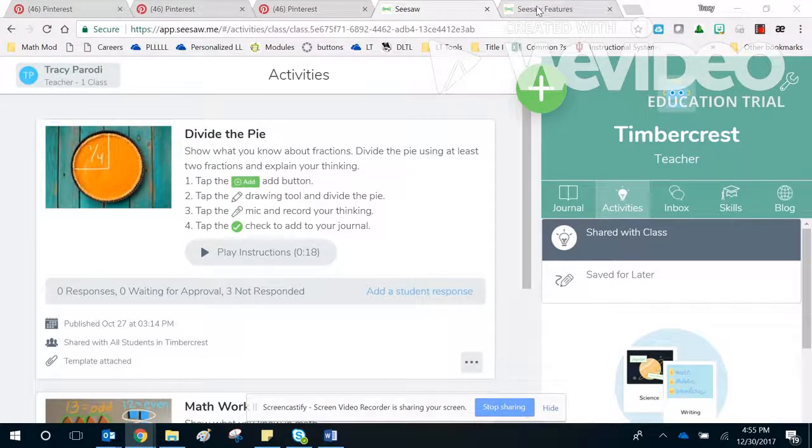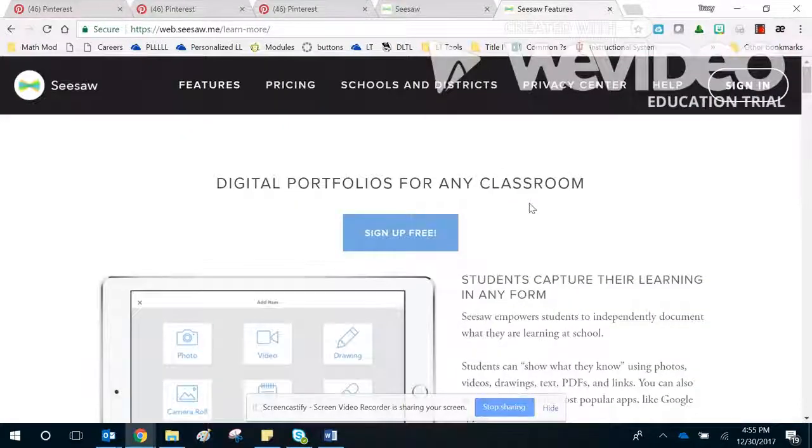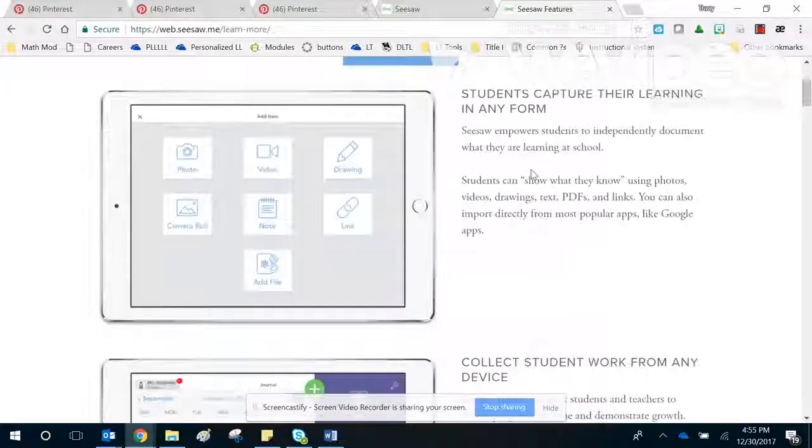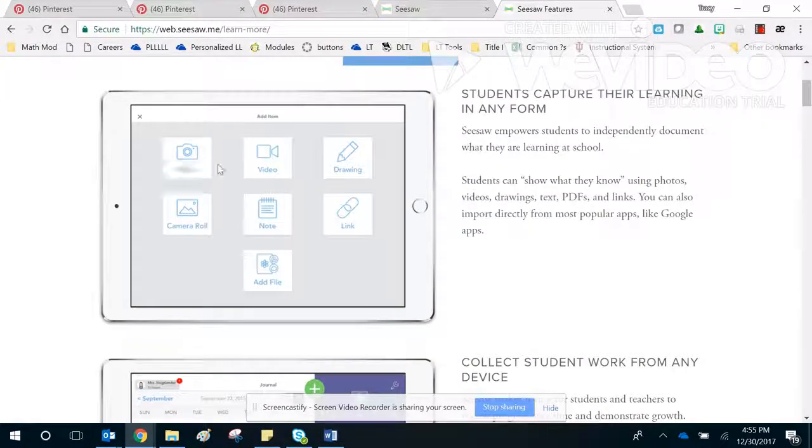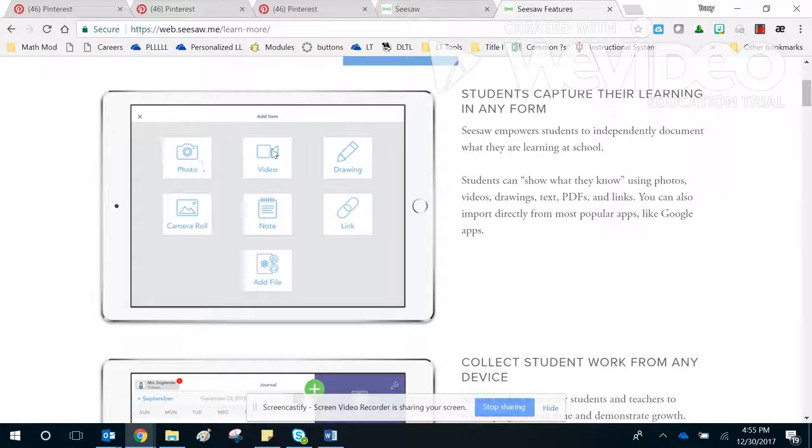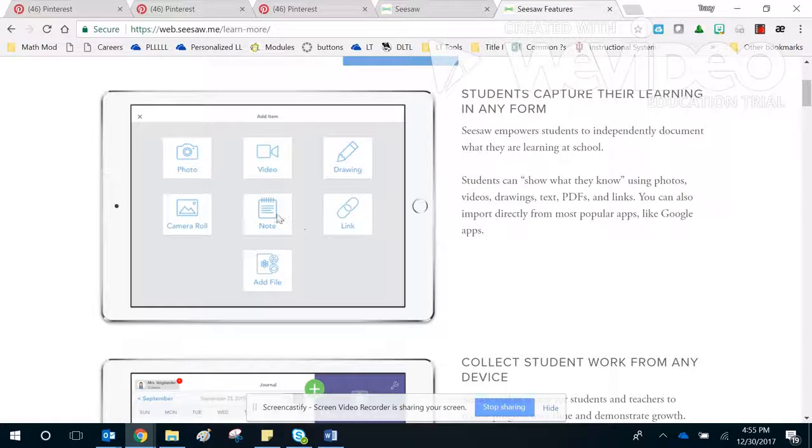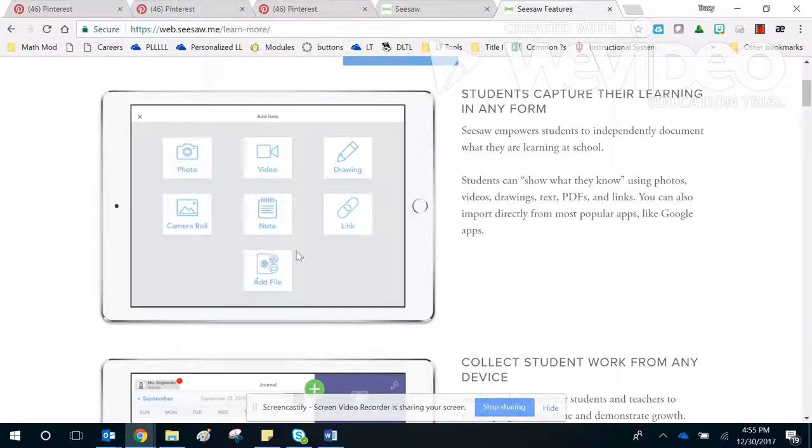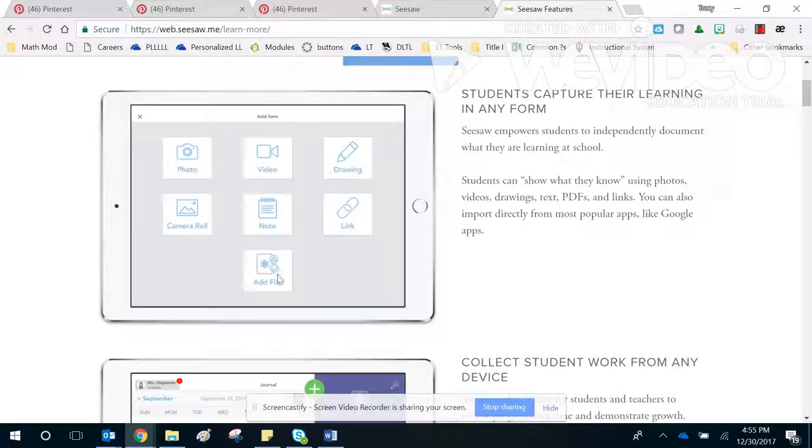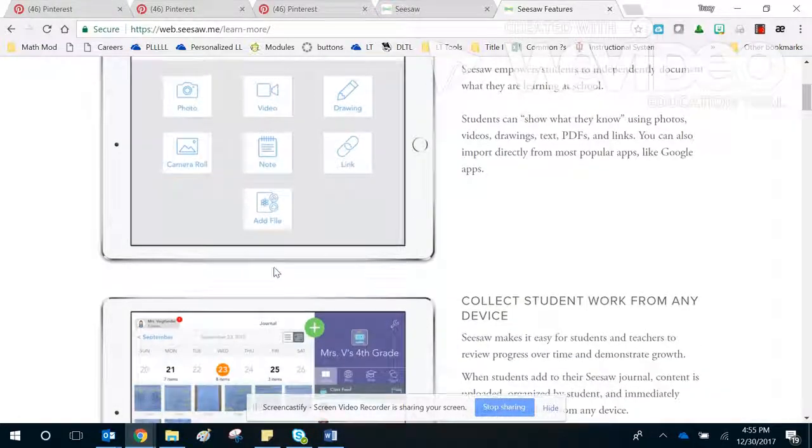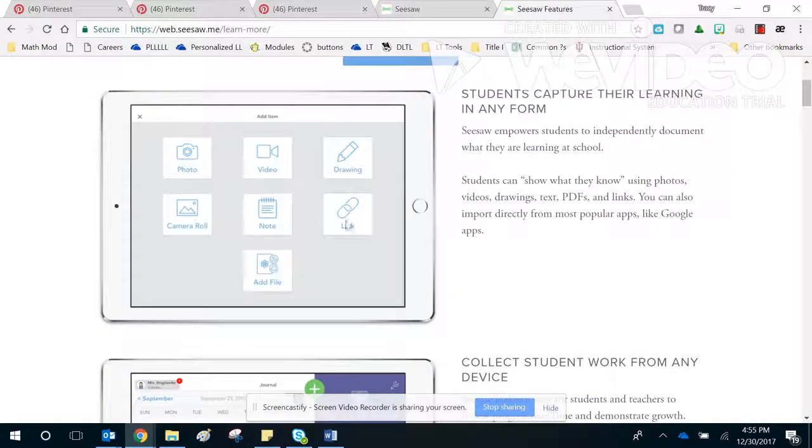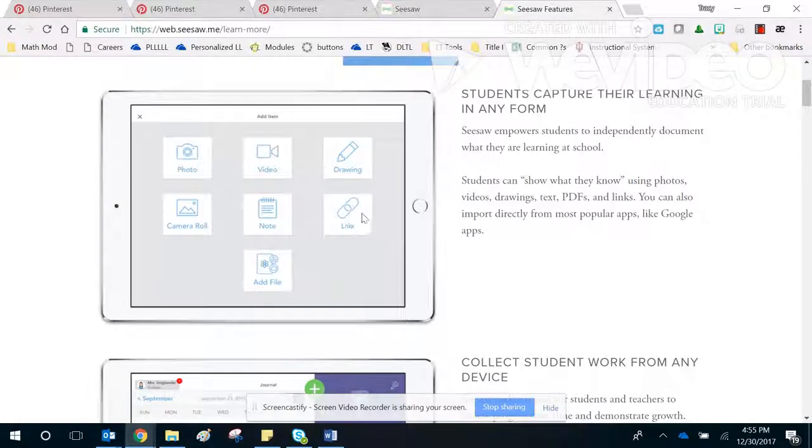In this session, you'll learn what kids can do with Seesaw, and that's everything from taking a photo using a device, taking a video, making a drawing, choosing from photos they've already taken, taking notes (that's just typing), adding PDFs or Google Drive files, and adding links.